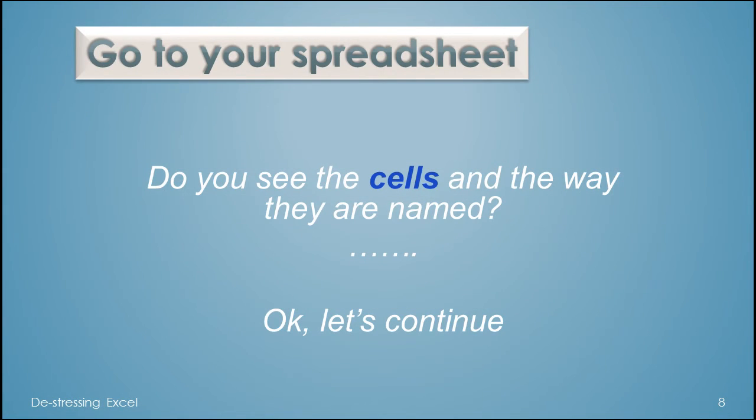Now go to your spreadsheet. Do you see the cells and the way they are named? All right, let's continue.